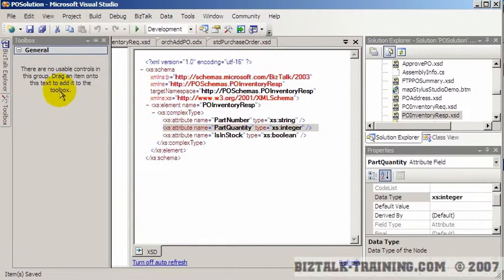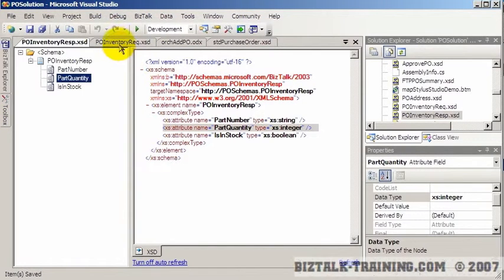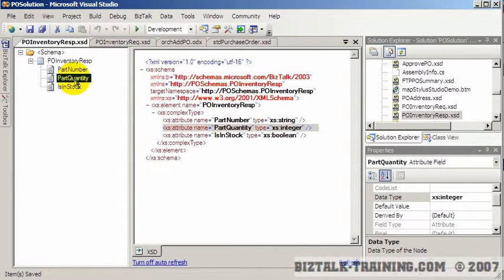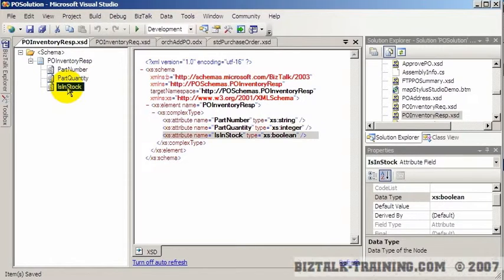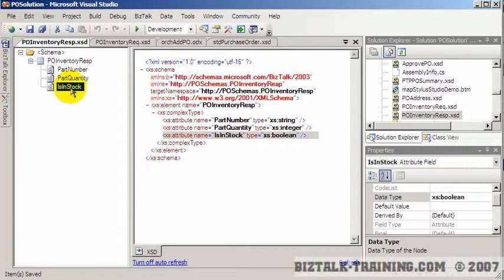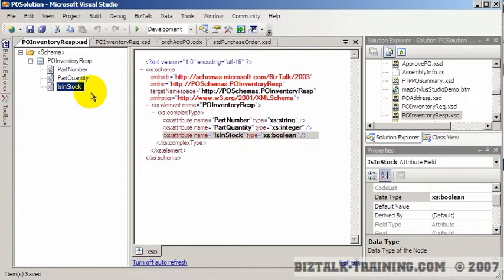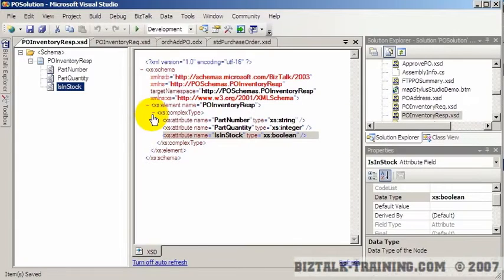So in my response schema here, I'm going to repeat back the same two fields that got passed to me. You don't have to do that, but I find it makes life a little bit easier. And then I'm going to pass back a simple Boolean variable that says, is in stock, yes or no. And of course, in the real world, this could be a lot more complex than this, but I'm going to try to keep it fairly simple.